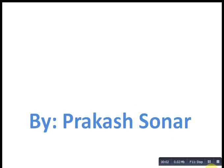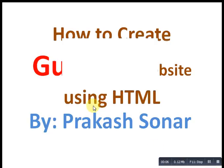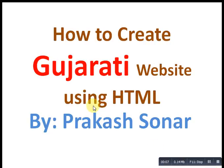Hi friends, I am Prakash Sonar. Today I am going to teach you how to create a Gujarati website using HTML. Let's start our tutorial.